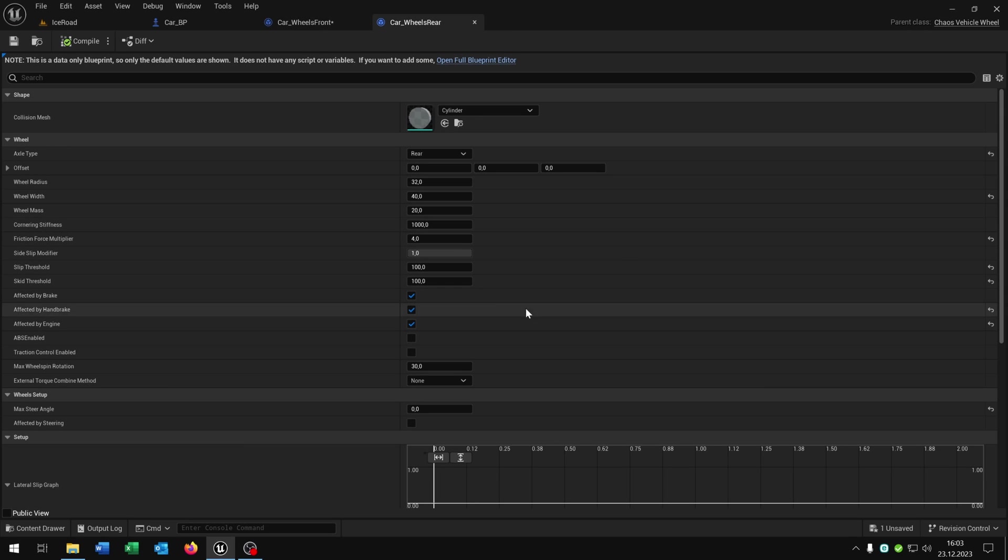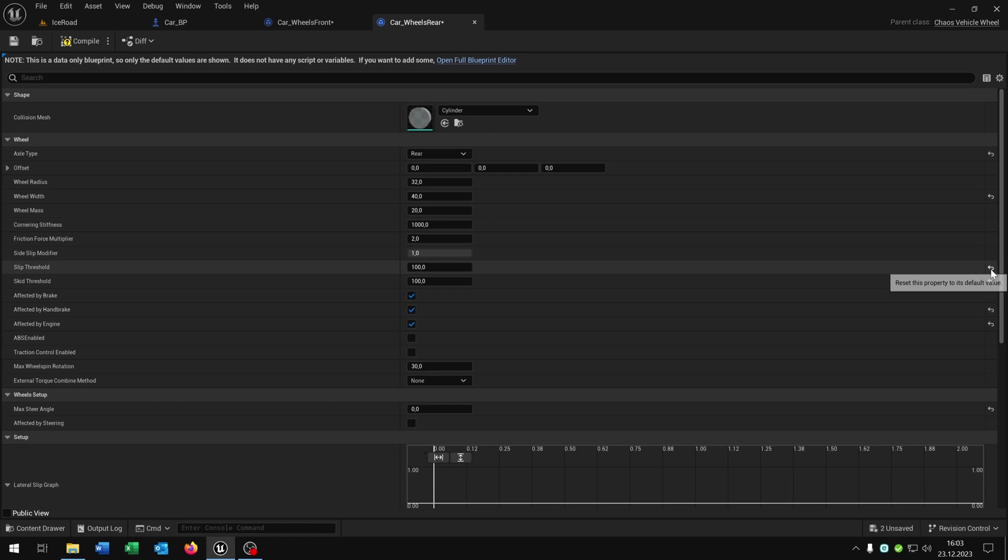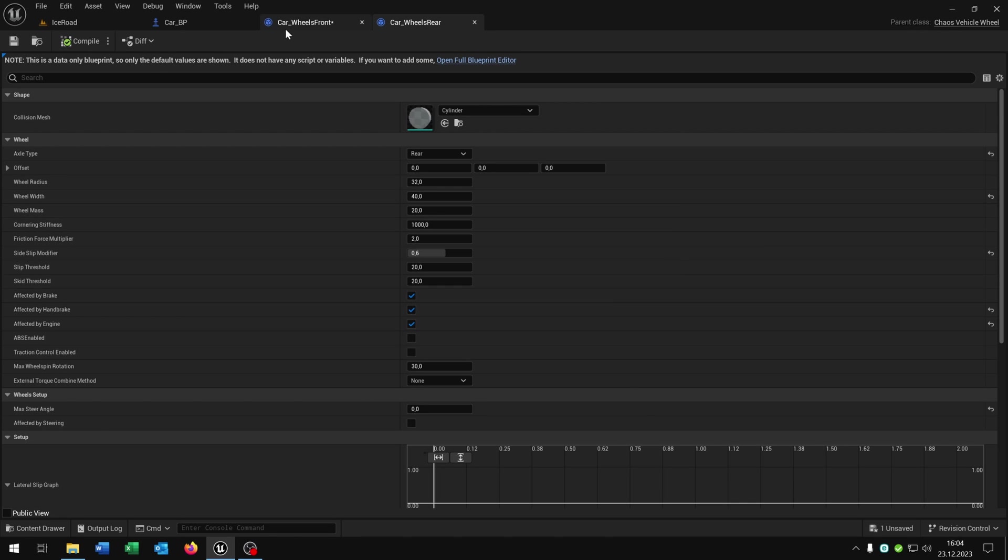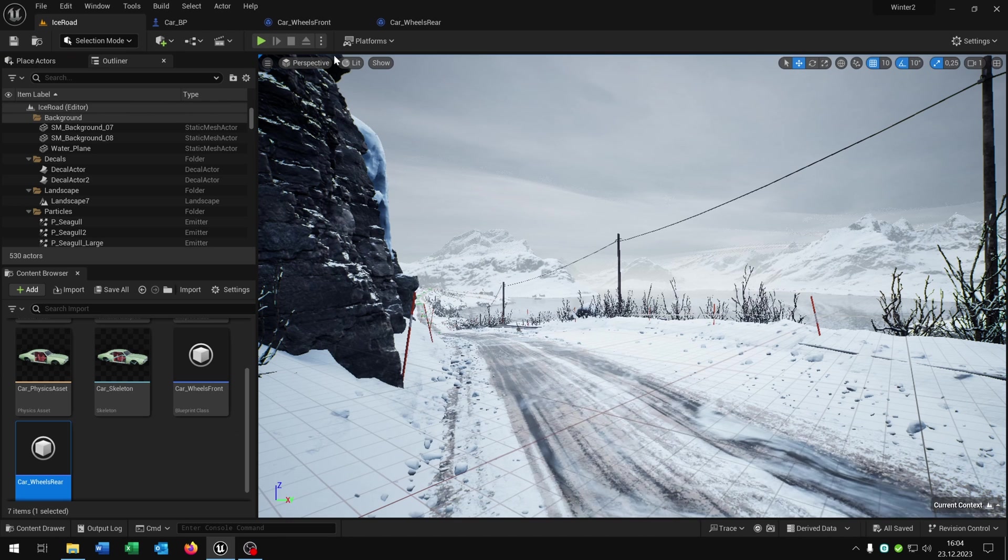Let's do the same thing for the rear one. We set the friction force multiplier to 2 and set this one to 20 here and also this one to 0.6. Compile and save this.